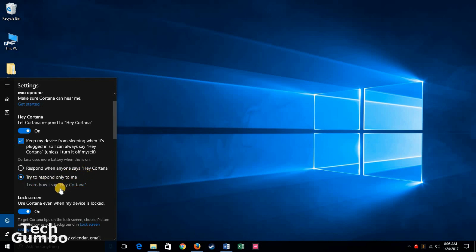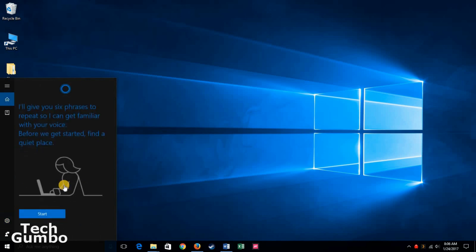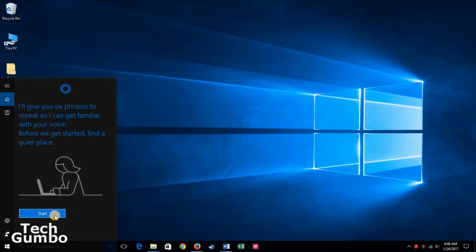Here it says learn how I say. Click on that. To get started, click on start. You'll be instructed to read several sentences. Make sure you speak clearly and loud enough for your microphone to hear you. When you've completed this, Cortana will only respond to your voice and your commands.